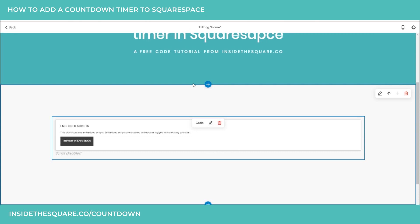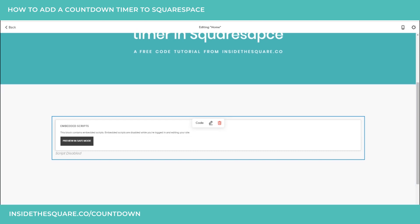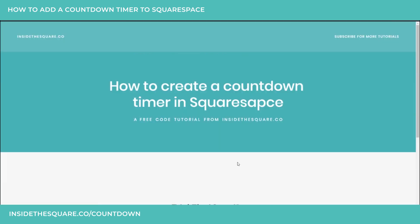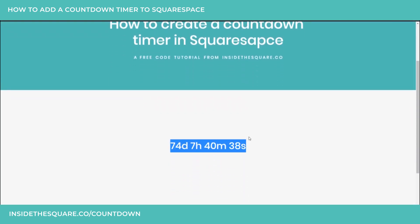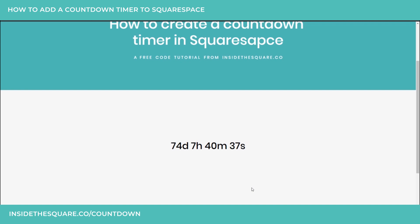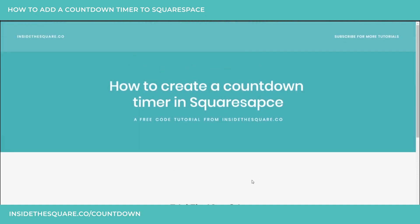You'll notice right away we don't see anything on our website. This is an embedded script and we're not going to see it in the site editor. So we have to open up an incognito tab to see what this looks like. After my site loads, you can see here at the very bottom we've got the countdown timer going — this is what we've just created.